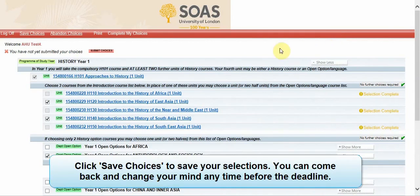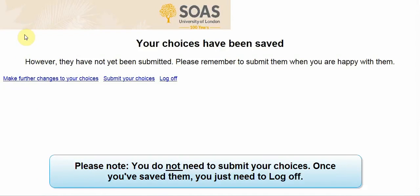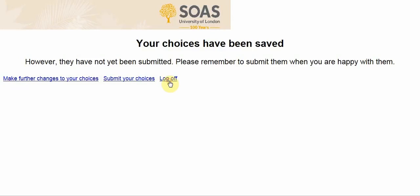Click 'Save Choices' to save your selections. You can come back and change your mind before the deadline. Please note you do not need to submit your choices — once you've saved them you just need to log out.